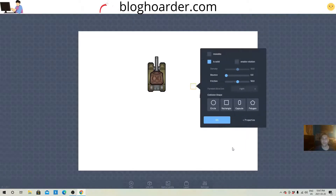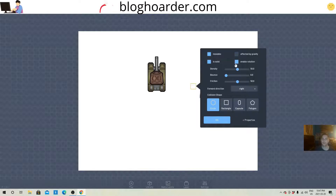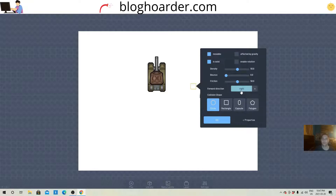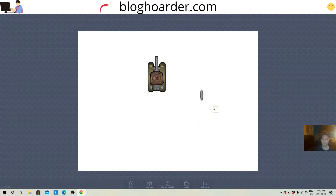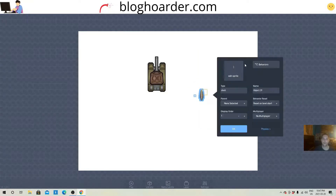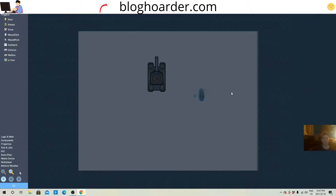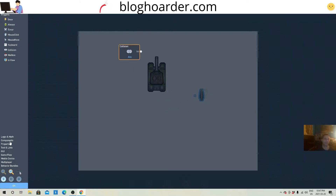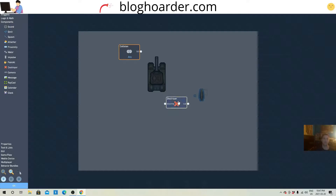Now I can go into its physics and edit its behavior so when this shell collides with anything we want it to be destroyed. So: collision with anything, components, destroyer — then just leave it like that. Now we're going to go back into the tank.